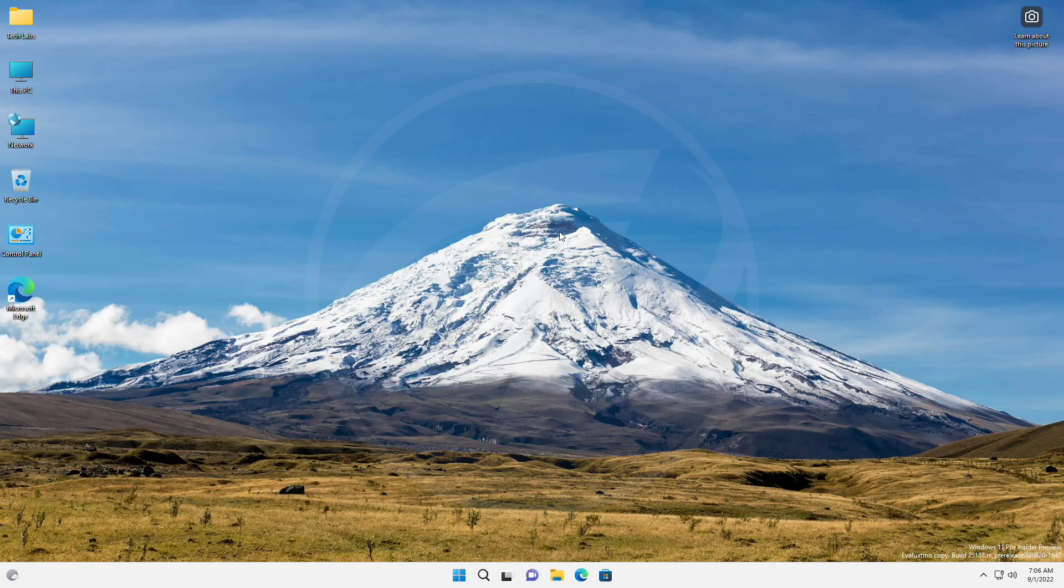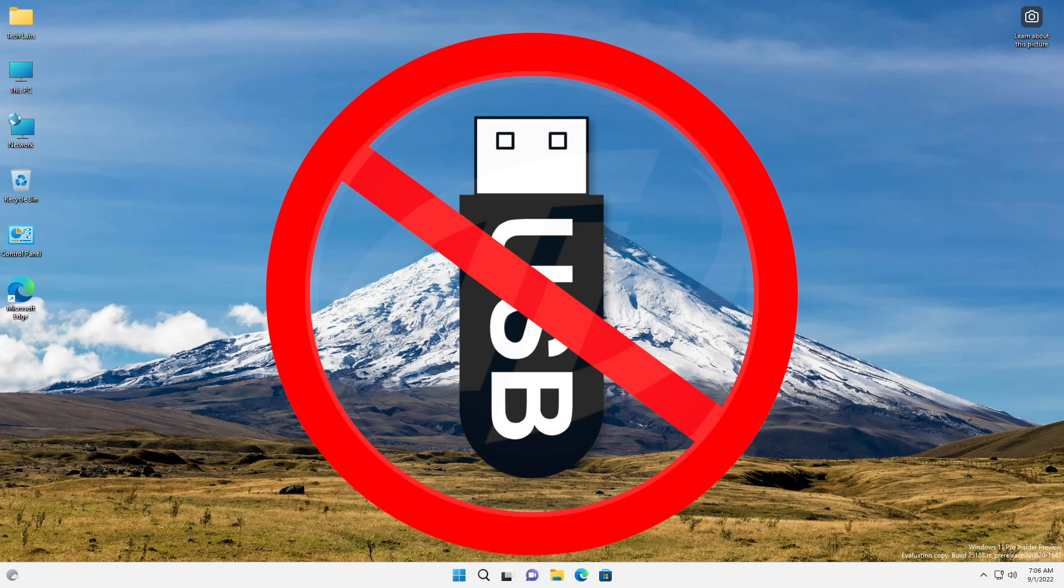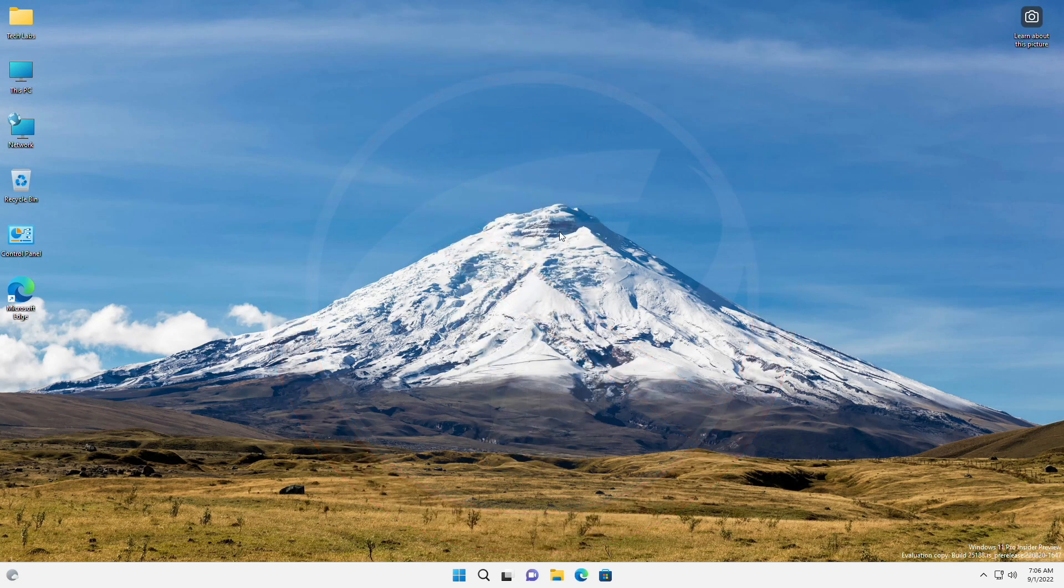Hey guys, welcome back to the channel. Today in this video I'm gonna show how to block access to removable storage devices in Windows 11 or 10. If you're new to the channel, please make sure to subscribe. And now, let's begin.